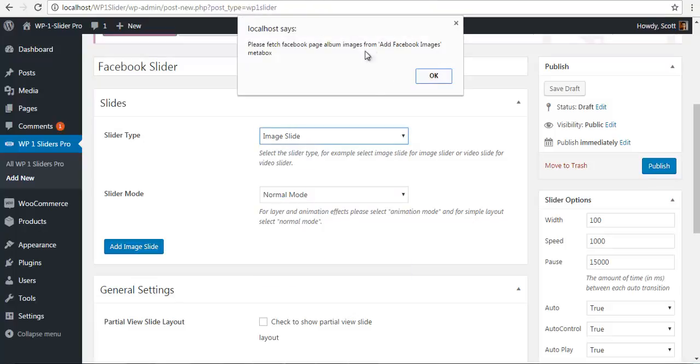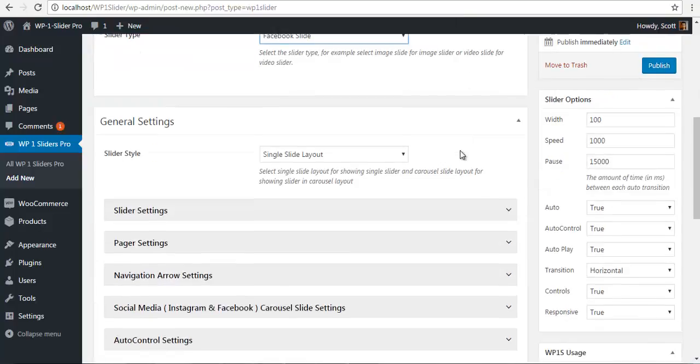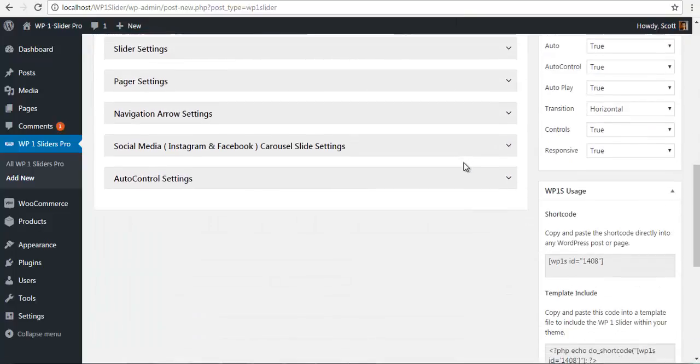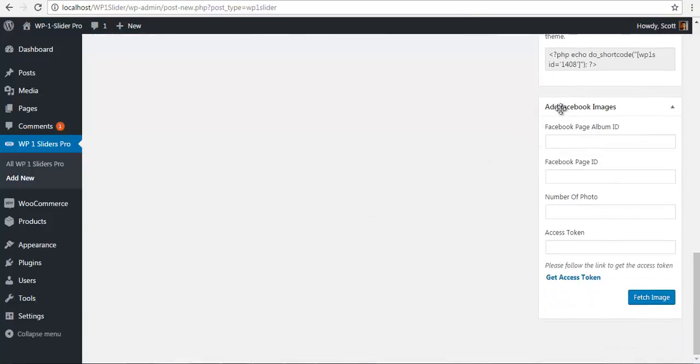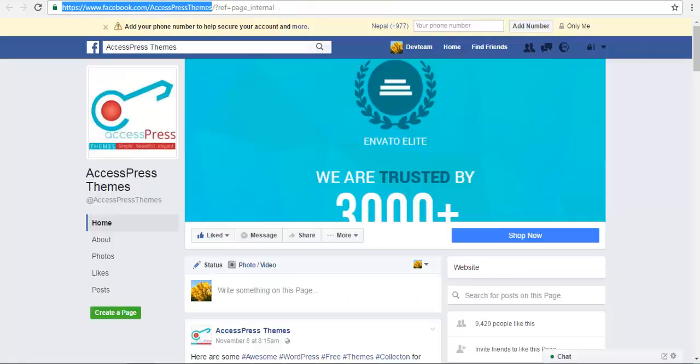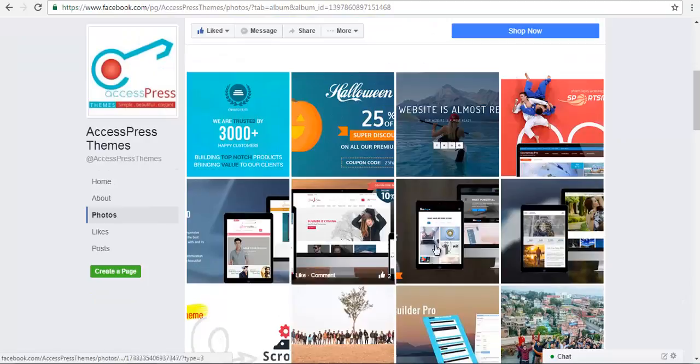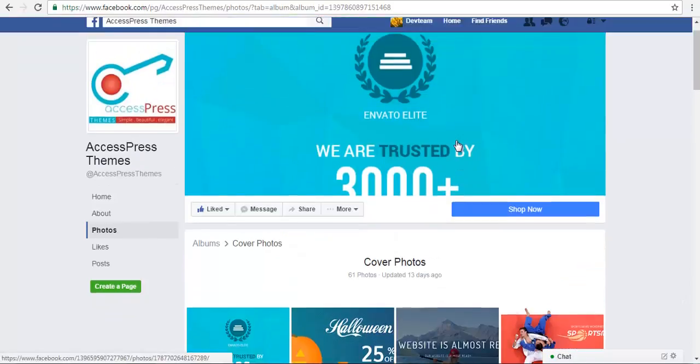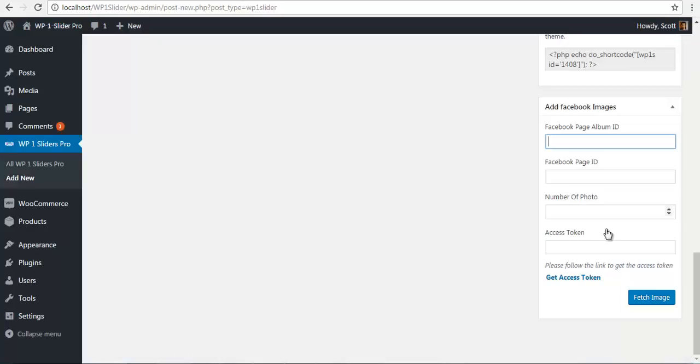It says I need to configure the meta box over here. I have my add Facebook image meta box and I need the Facebook page album ID. I'll quickly go to our XExpress themes page, select one album, and here I have my album ID. I'll copy this, go back, and paste it right over here.